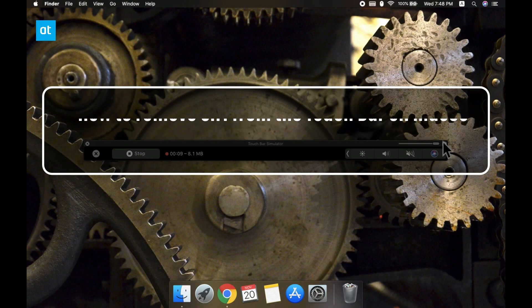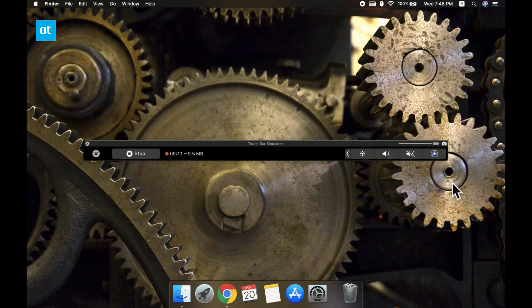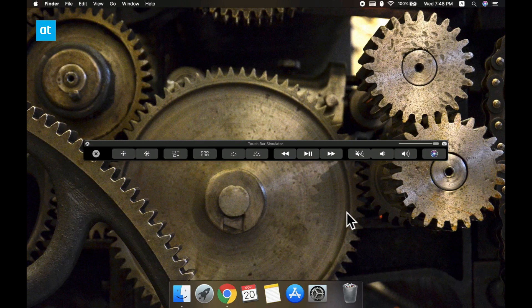The Siri button is part of what is called the control strip on the touch bar. So if you hide the control strip, you don't have the Siri button there anymore.